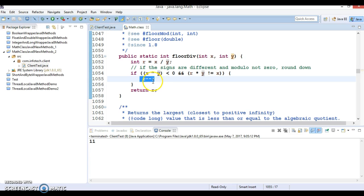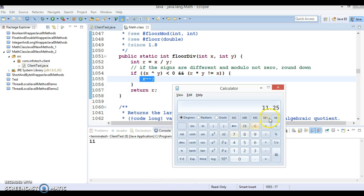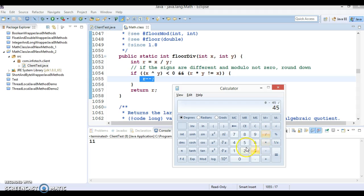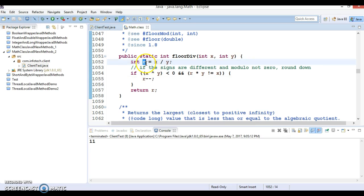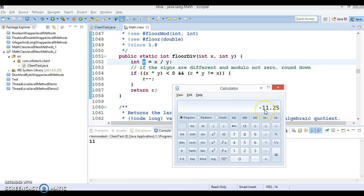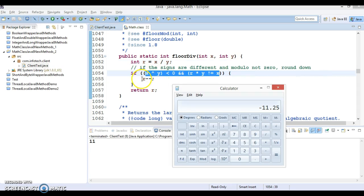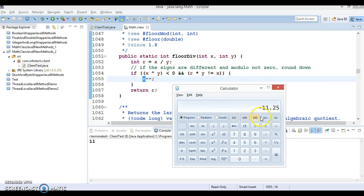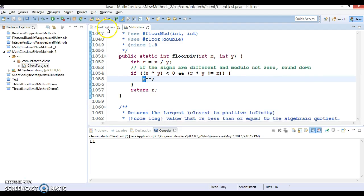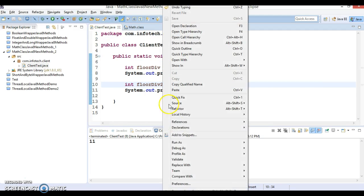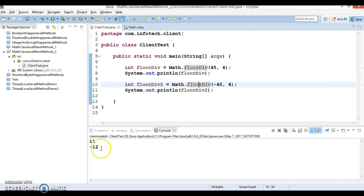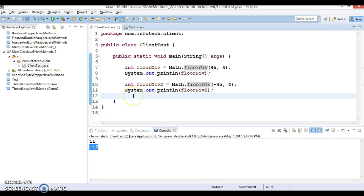If I divide minus 45 by 4, then we are getting minus 11.25. It is an integer, so this will store in r as minus 11. This condition is going to be true, so that will go inside and r is going to be decremented by 1. So minus 11 decremented by 1 becomes minus 12. If I run this, this is going to return minus 12.